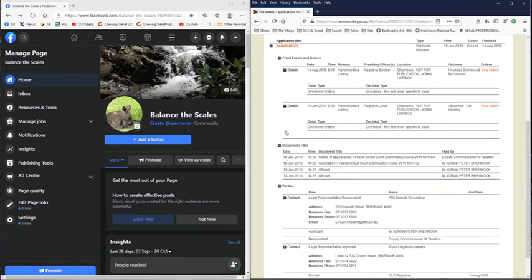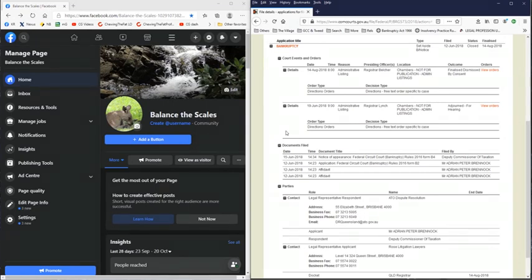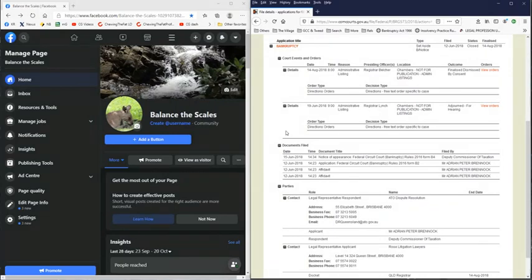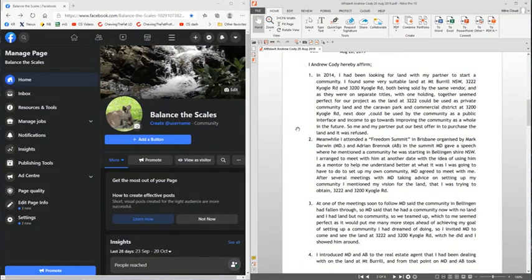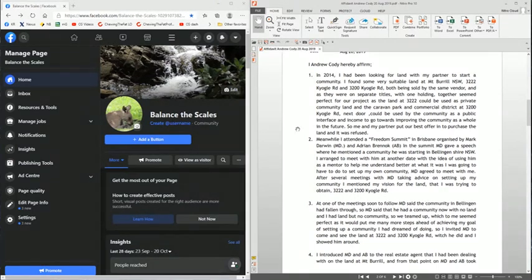Before we get into talking about the Bulla Bulla community and how it all started, it started back in 2014 with a couple. The man involved is putting forward his affidavit and from his perspective on how this couple approached this. This man's name is Andrew Cody and his statement is as follows from the affidavit that has been notarized and is a legally sworn statement.